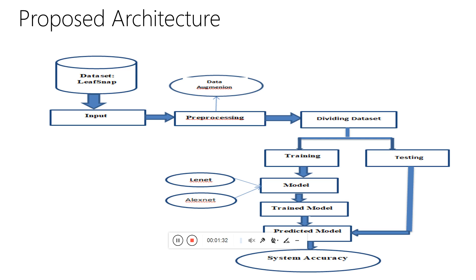In the proposed architecture, we first use a dataset, the Leaf Snap dataset. The Leaf Snap dataset is taken as input and then preprocessed. In the preprocessing stage, we perform data augmentation.